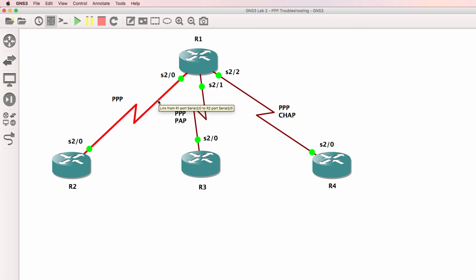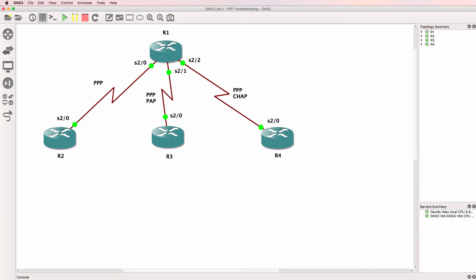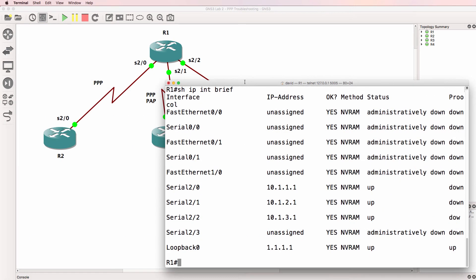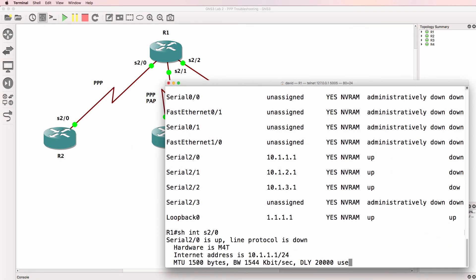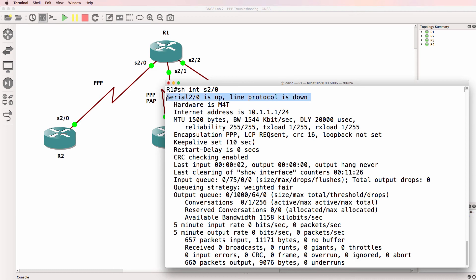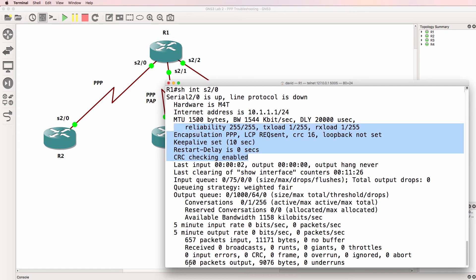Let's start with serial 2 slash 0. Here's router 1. Show interface serial 2 slash 0. The interface is up and down. Encapsulation is PPP. An LCP request has been sent, but the LCPs and NCPs haven't been negotiated on that interface.